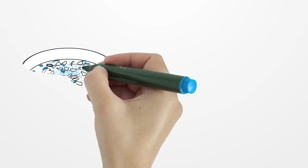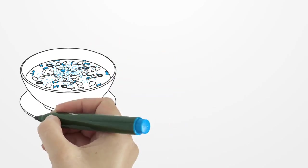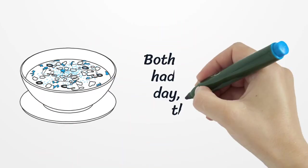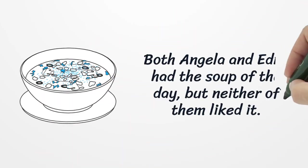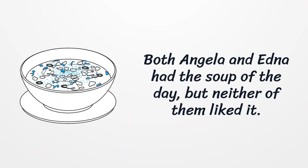Number five. Both Angela and Edna had the soup of the day, but neither of them liked it.